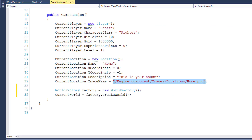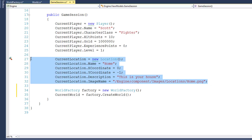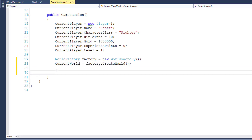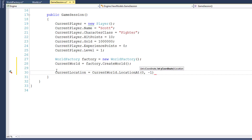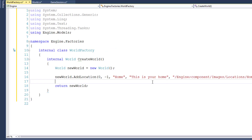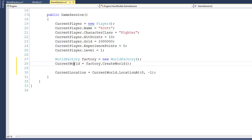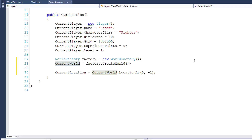Now we can go back to the GameSession class and remove all the code where we were creating a location and setting it to the current location. I'll replace it with CurrentLocation equals CurrentWorld.LocationAt(0, -1). So now when we create a GameSession object, we create the WorldFactory, call factory.CreateWorld — which creates the World object with right now just one location and returns it — and then we can say for the current location, go to the current world and give us a location at x-coordinate zero and y of negative one. Let's try running this to see if the screen still shows us the location — and there it is.